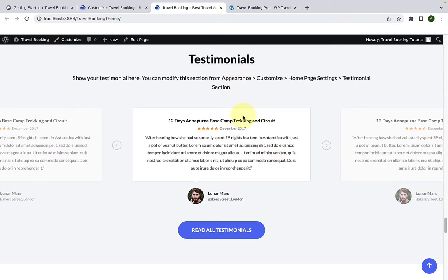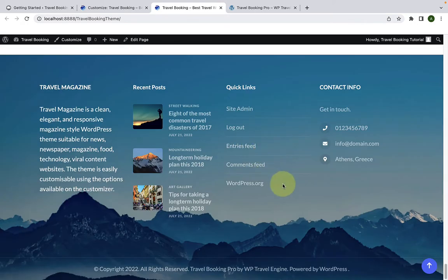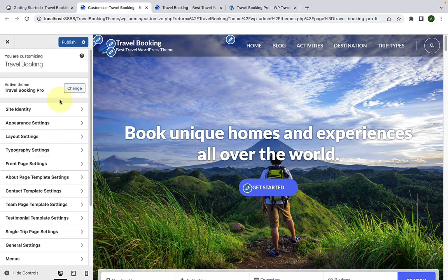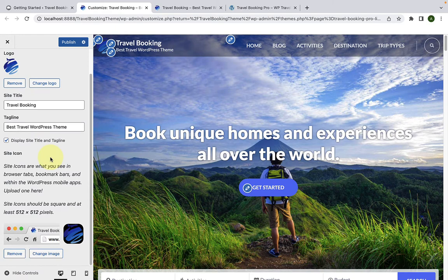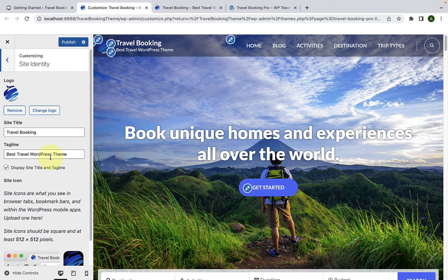The demo content for the testimonial section is now displayed on our site. The blog section and the rest look pretty much the same right now. Now we will explore the customizer settings one by one, starting with site identity. Site identity settings are the same as in the free theme, so I will not go into it. Please refer to our Travel Booking Free theme video for that.